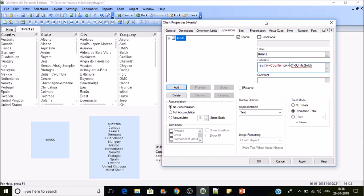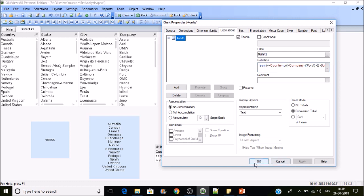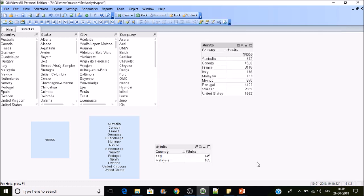Our modifier is: if any country is having Ford in its companies list, then only we will be calculating sum of units sold. So the company equals Ford. Apply. Press OK.